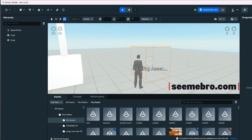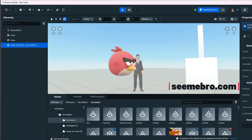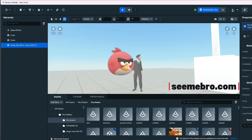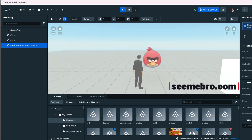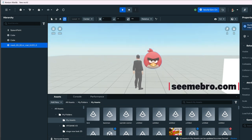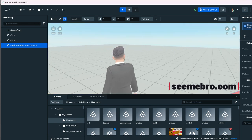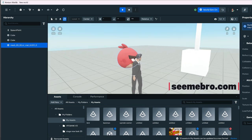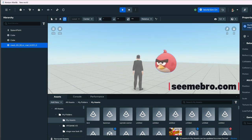Drag that into the scene real quick and let's look at it. Look at this beautiful bird! Oh my god, bigger bird — who's angry? Are you angry? I hope that helped you guys. If you have any questions, let me know in the comments. See you in the next one — Angry Birds!